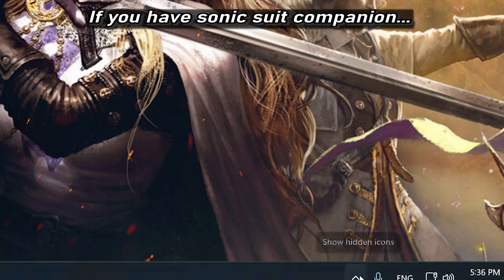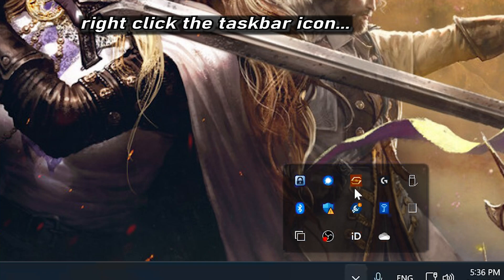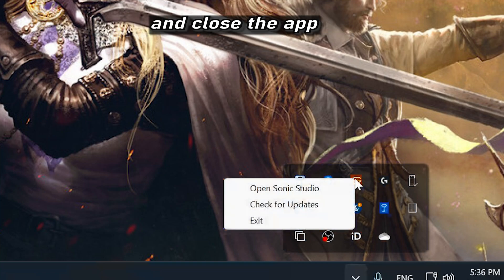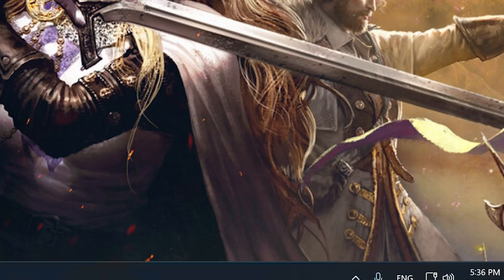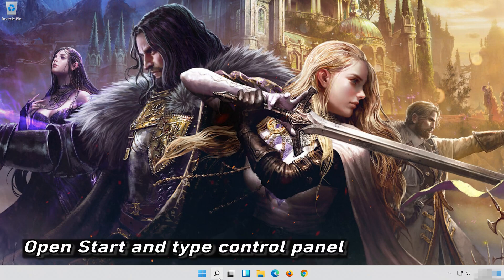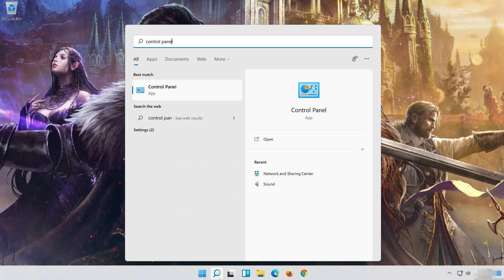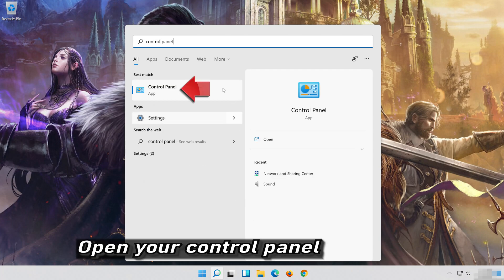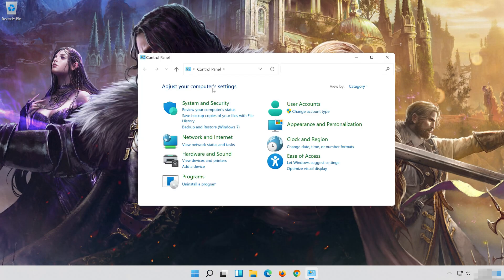First, disable any spatial audio apps like Windows Sonic or Dolby Atmos. For more information, visit www.feyyaz.com.au.